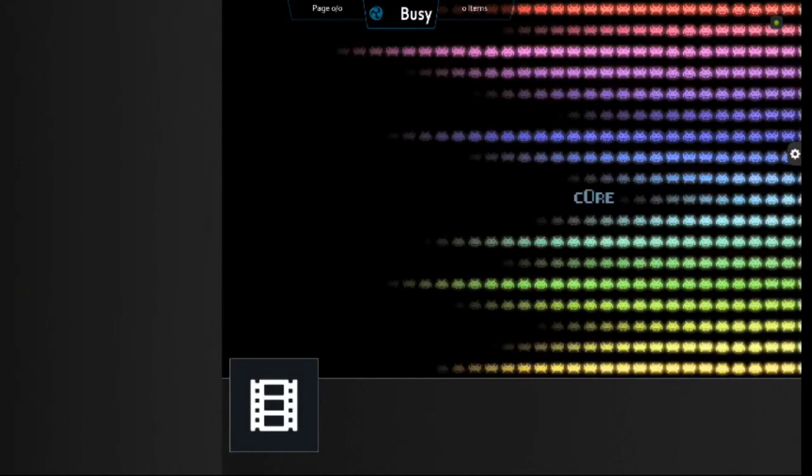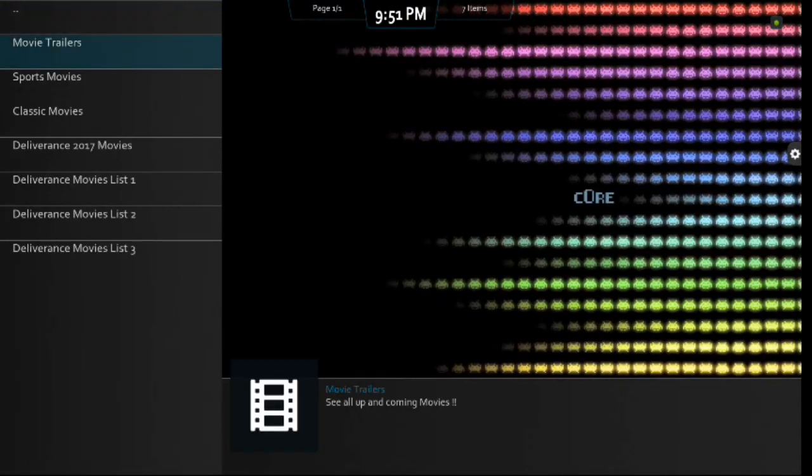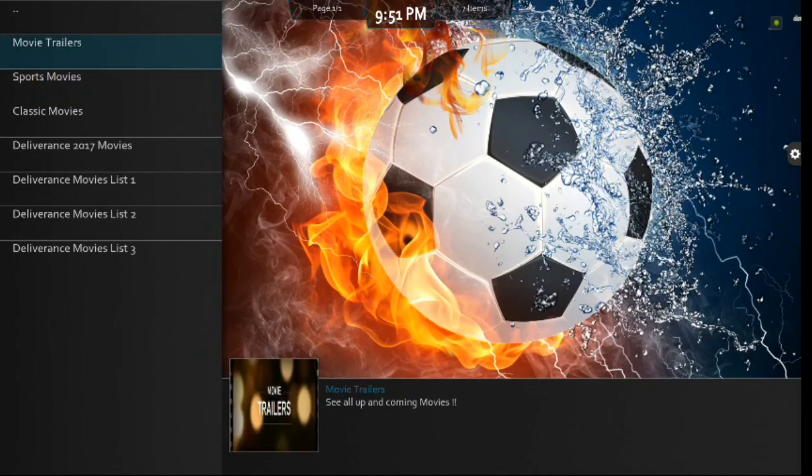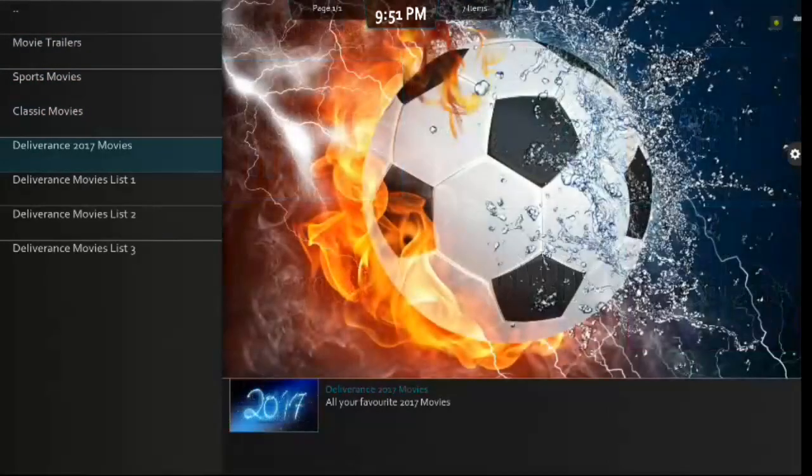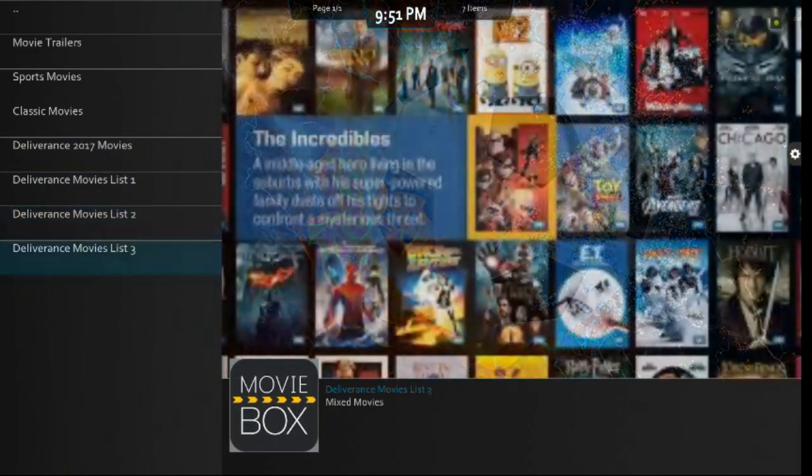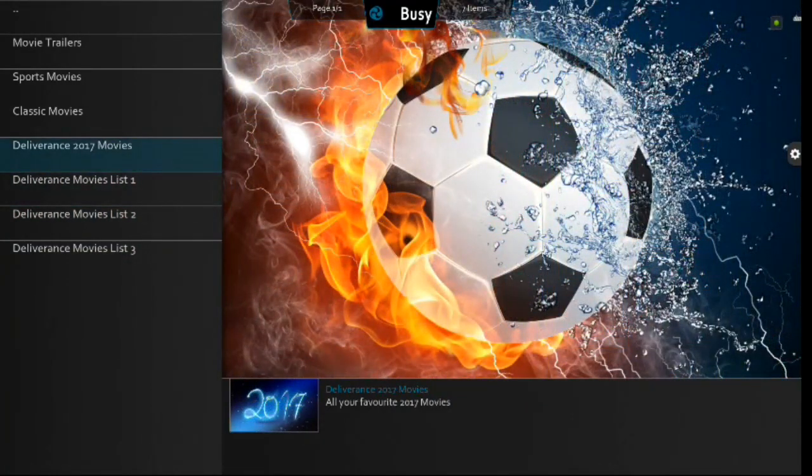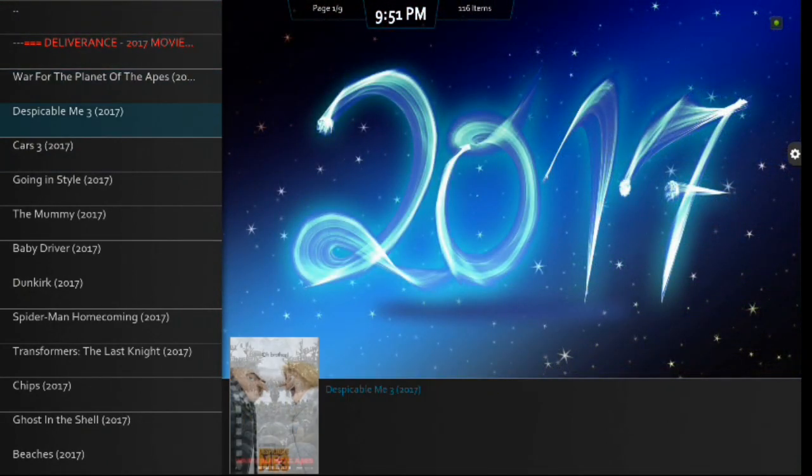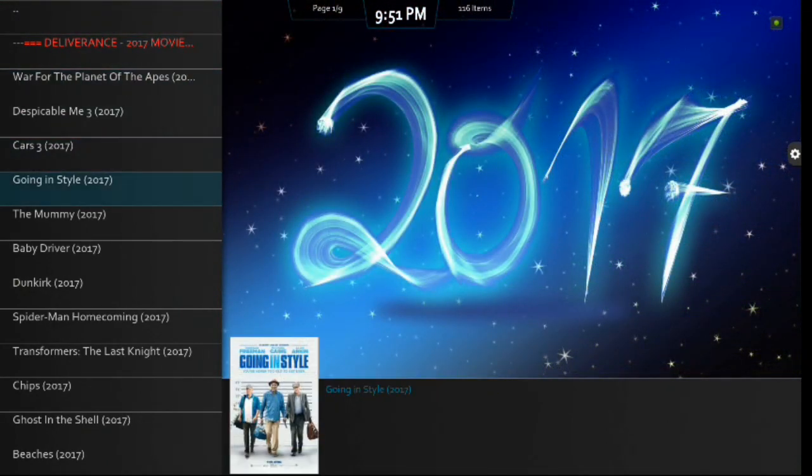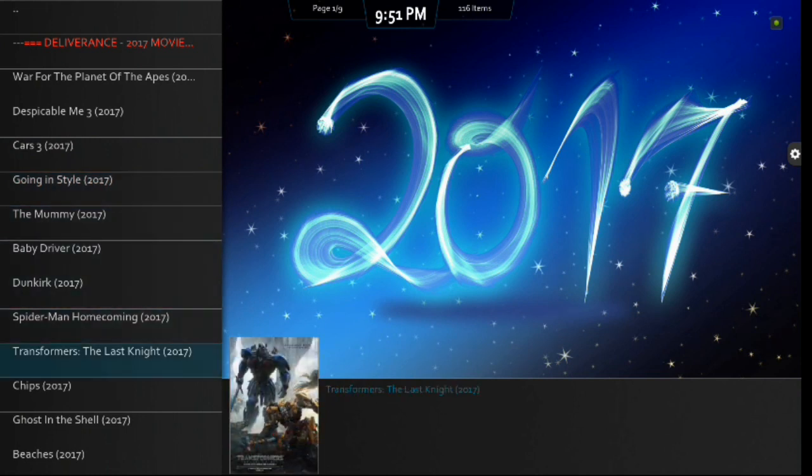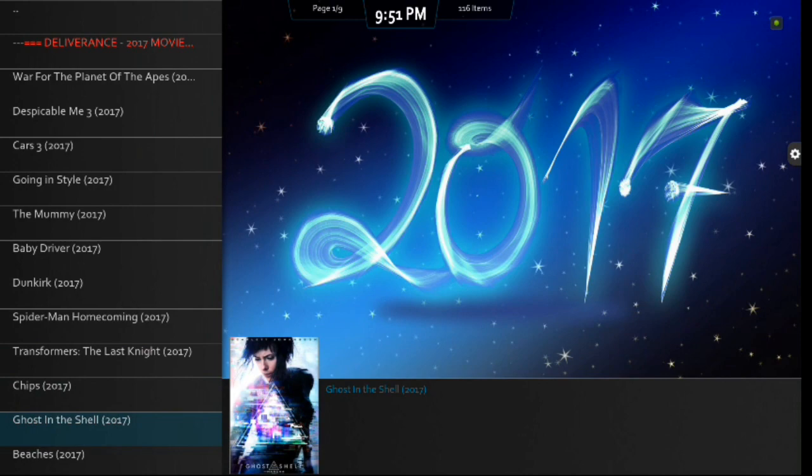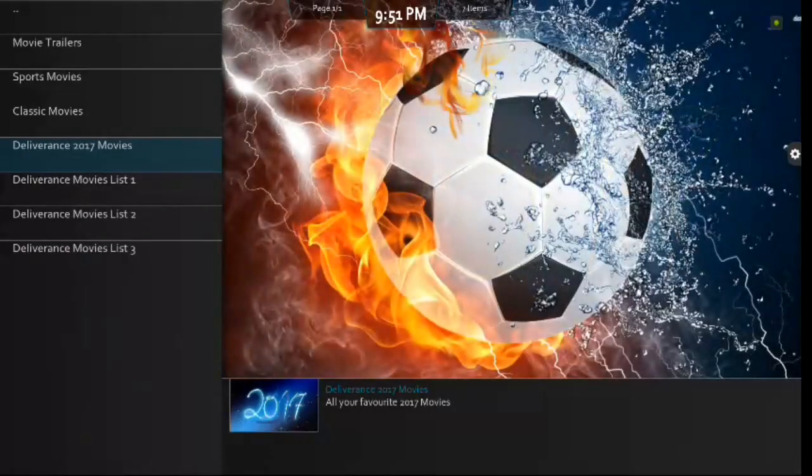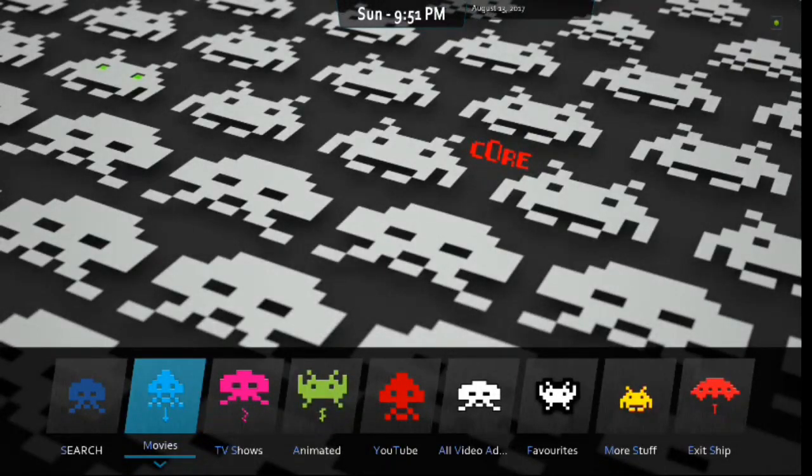So, let's just go into one of the add-ons here just to check the submenu. There you go, guys. There's Deliverance. There's Movie Trailers, Sports Movies, Classic Movies. There's Deliverance 2017 Movies and Movies List. So, let's go into one of the submenus here. I'd like to let you guys know everything is working. Nice. All right. Looks good, guys. All right. Let's move on.